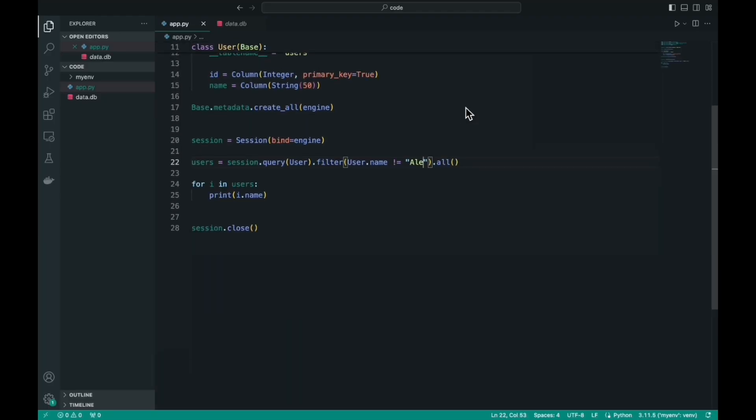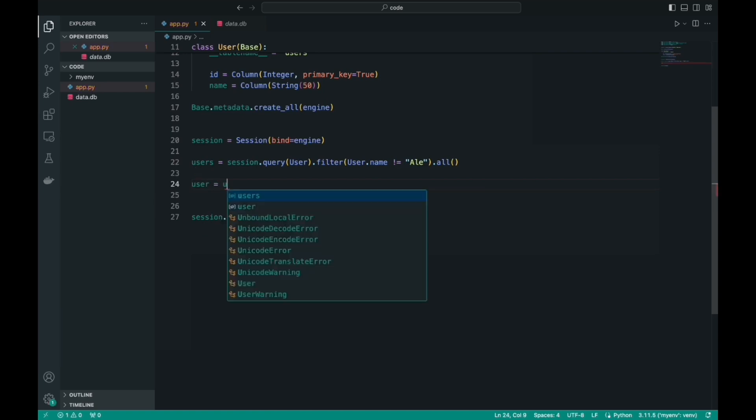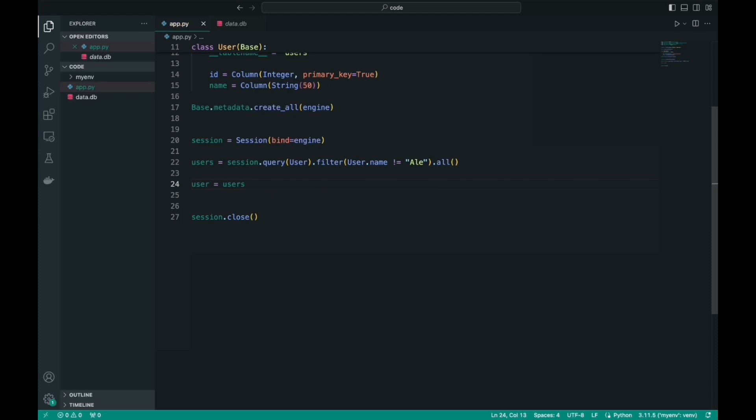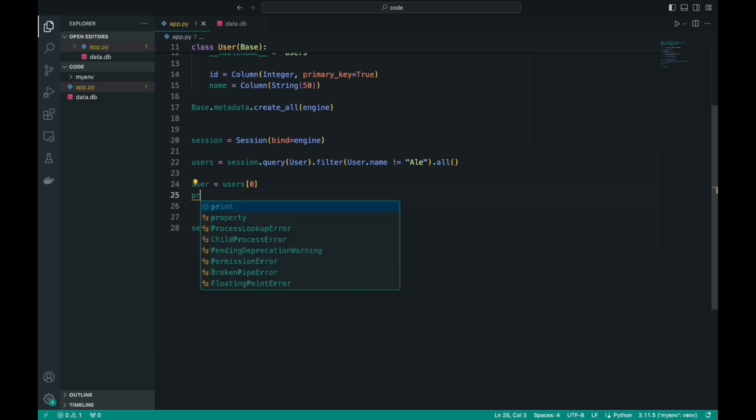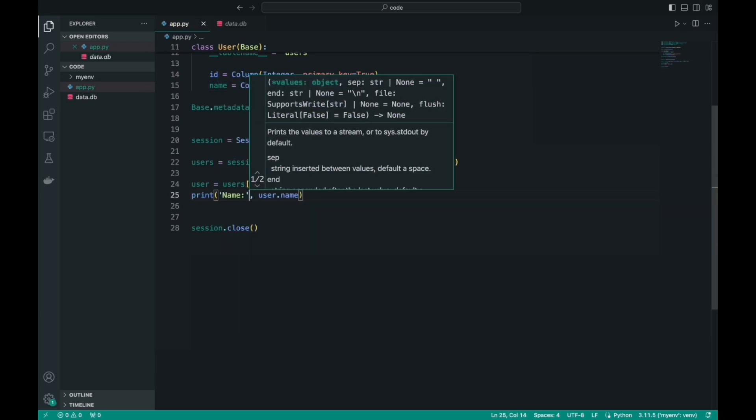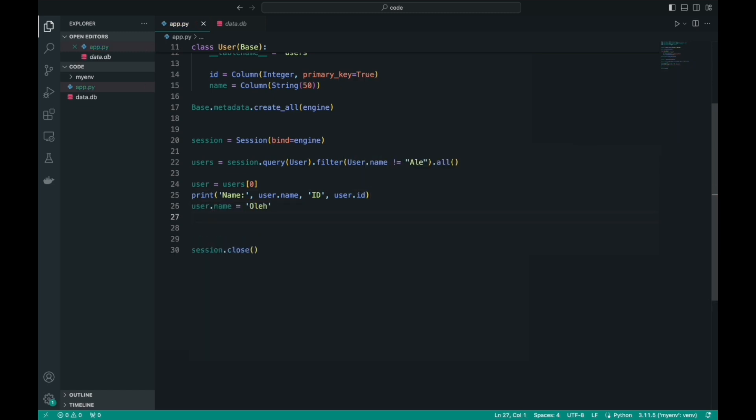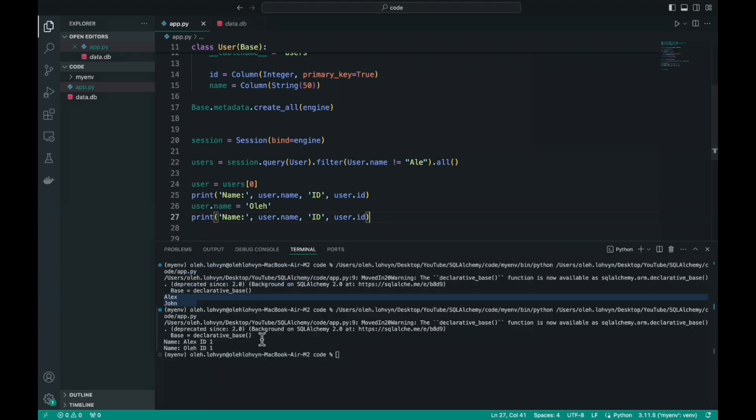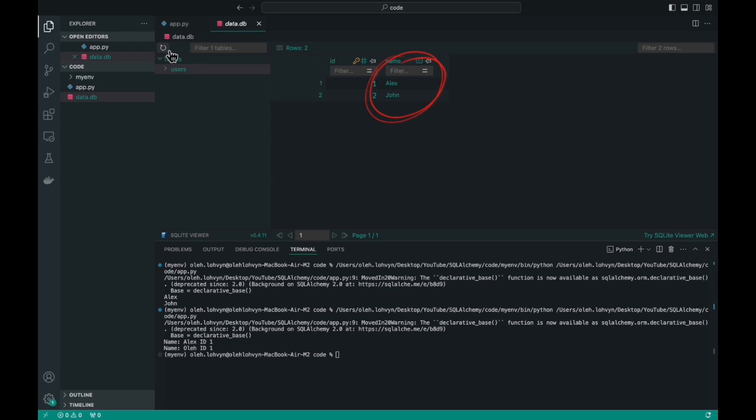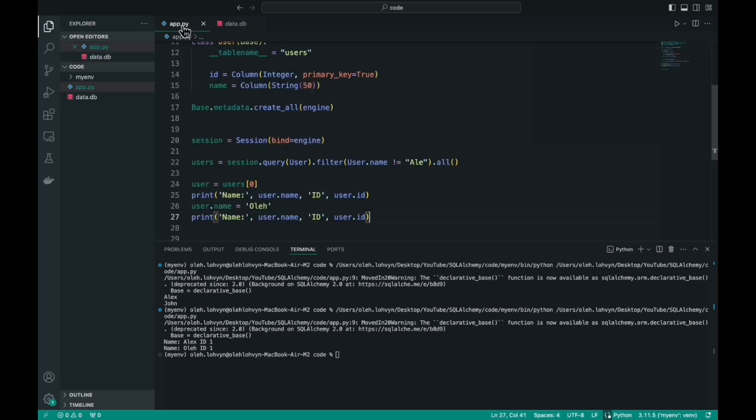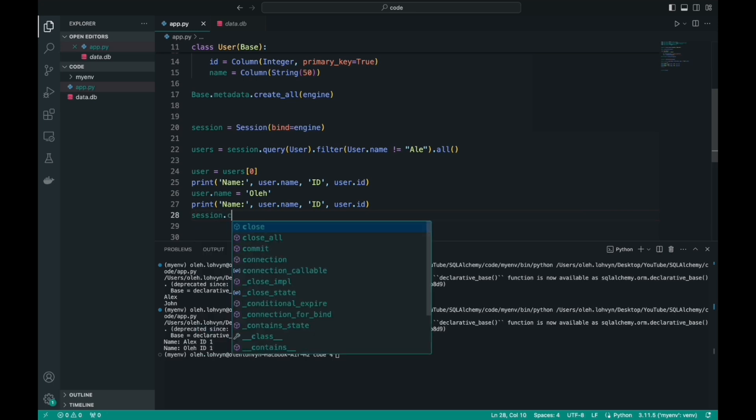Updating a record in SQLAlchemy is also very easy. In this code example, I got all the users named Alex. Let's remove the zero user from this list. And let's then display his name in the terminal before and after the changes to make sure that everything worked. Just set the name property to a different value. And if we run our code, we'll see in the terminal that everything worked. But that's not all. Because we haven't made changes to the database yet, we need to access the session and use the commit method to make sure that the changes are saved to the database.